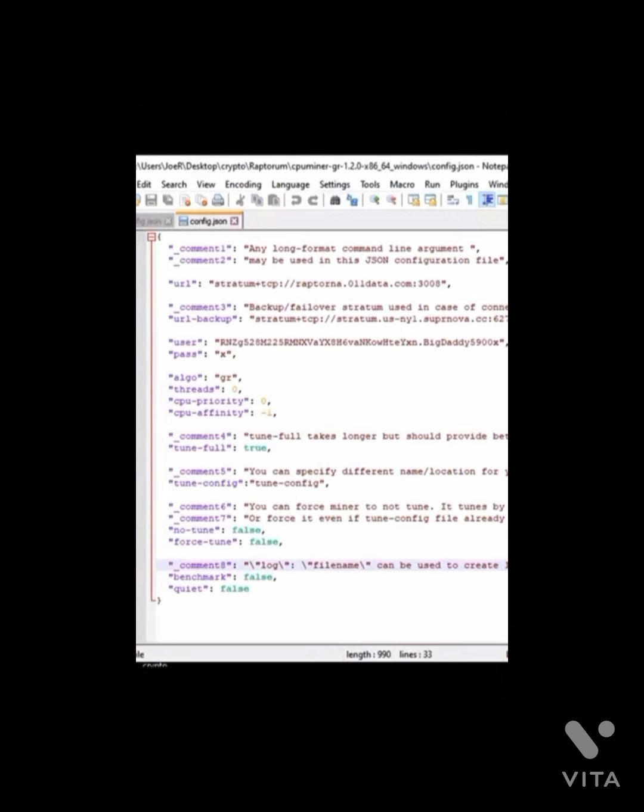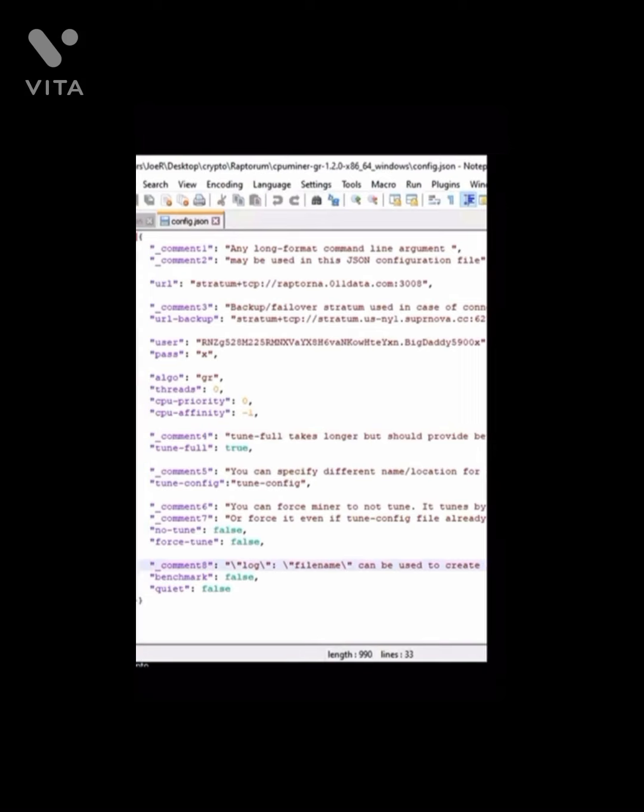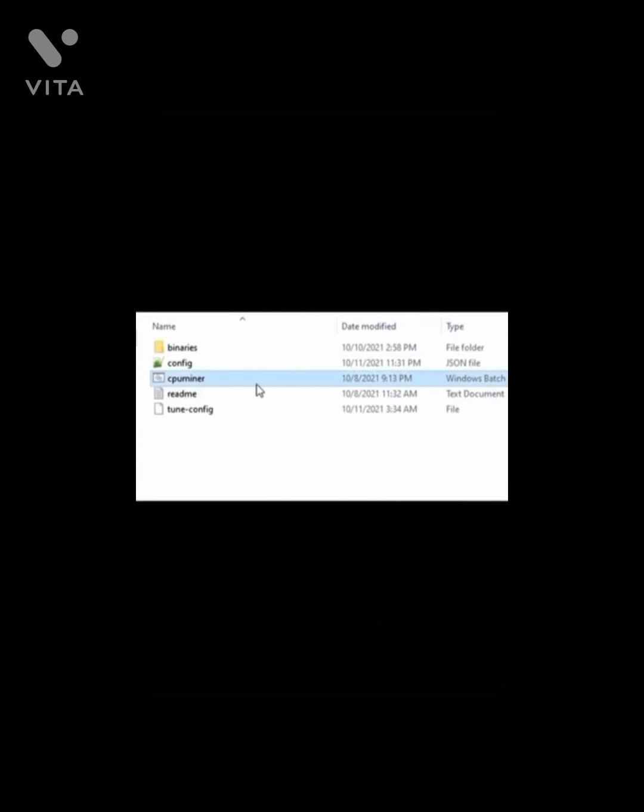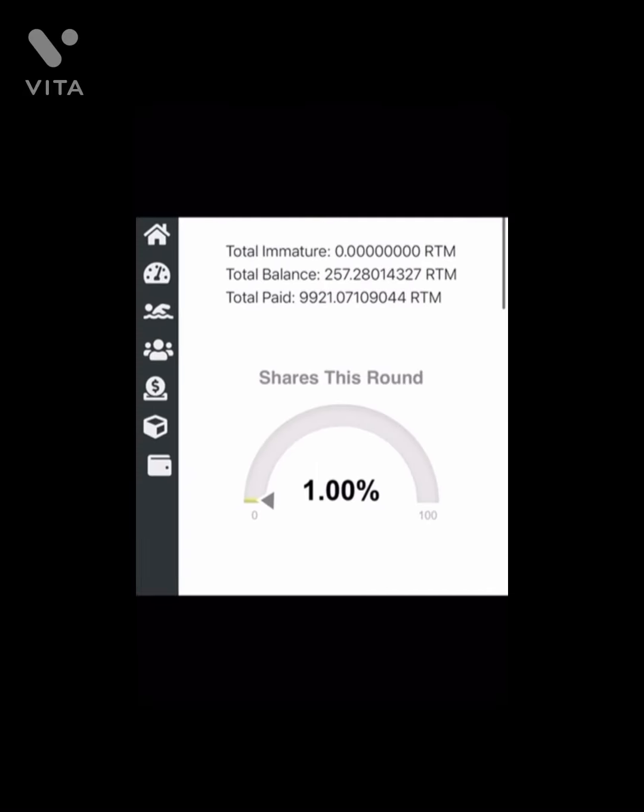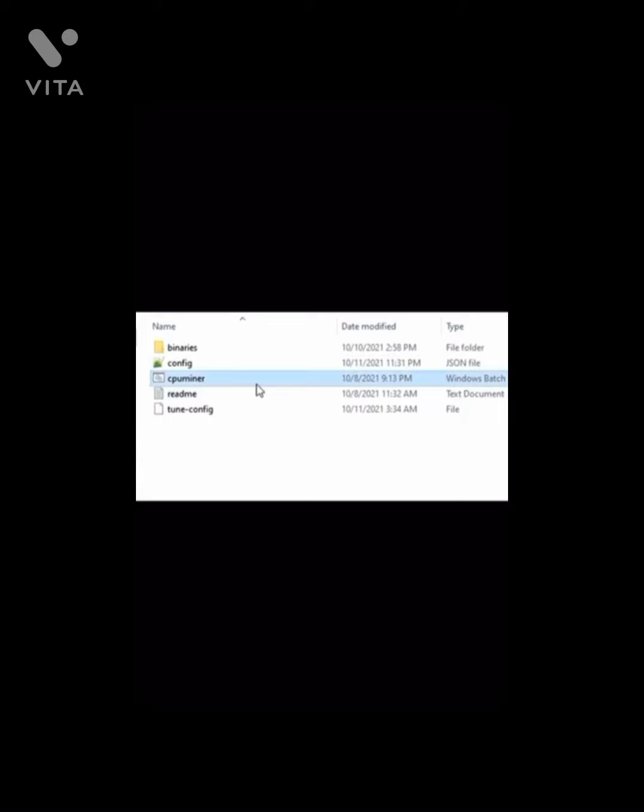The only other thing I changed was ToonFull takes longer but should provide the best results. I turned that from false to true because I wanted to do the full, I think it's 220-minute tune versus just the normal tune. So you put that true, and you don't ever have to change it back. As long as that config file is in the file, it won't tune every time. So you can leave it true permanently. Then once the miner gets going, you'll just want to go check the pool and make sure that it's mining.